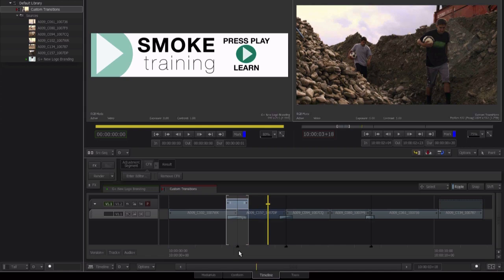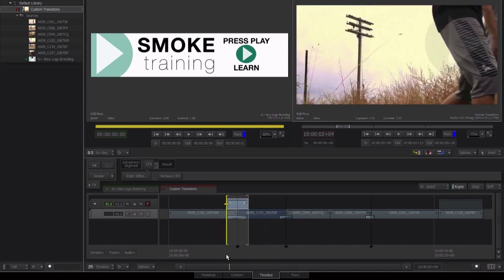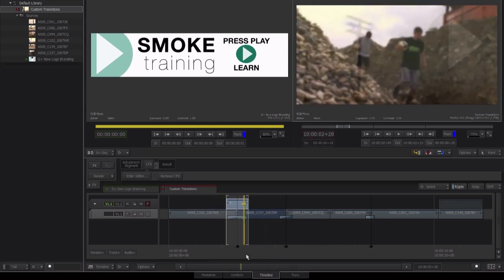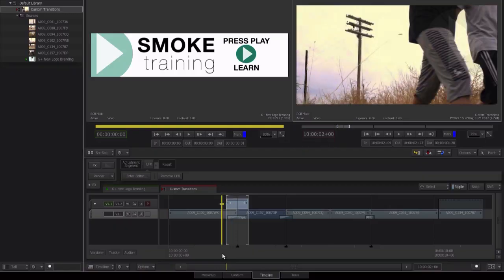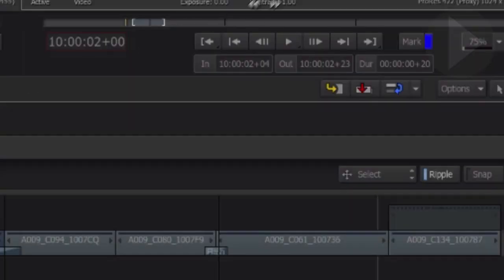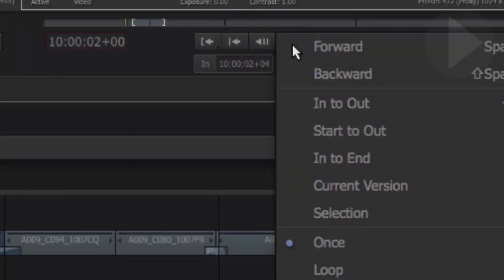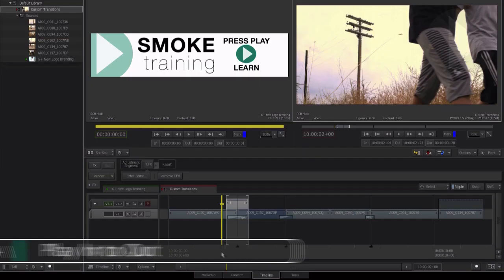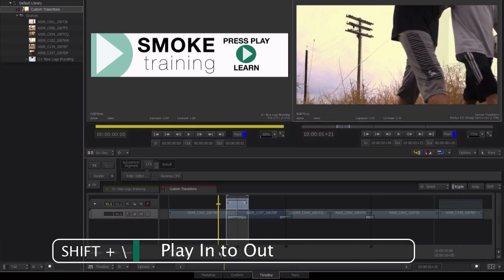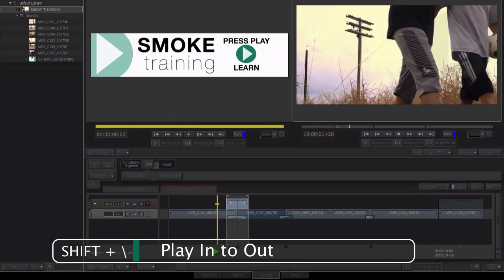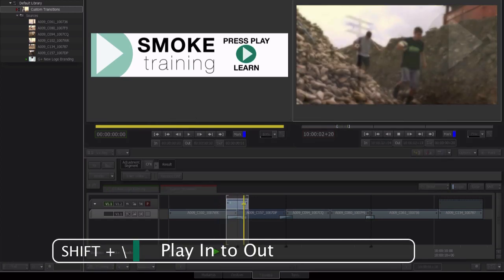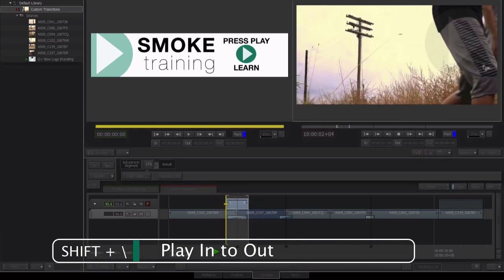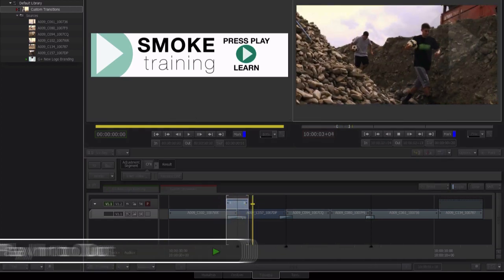To make reviewing transitions even easier, push and hold down on the play button in the record monitor. If we now select loop and press Shift Backslash, Smoke will play in to out multiple times until we stop it.